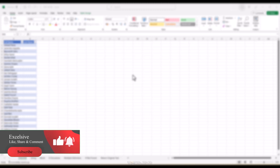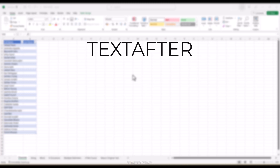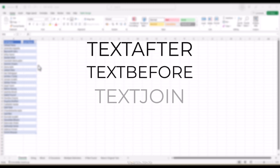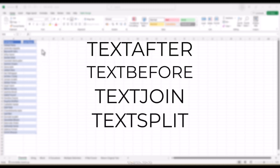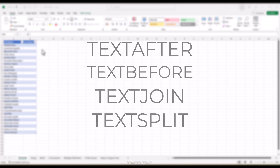Hello and welcome back to our channel. This video will be part of our text formula series where we will cover new text formulas in Excel. We will cover text after, text before, text join, and text split in separate videos. A single video about all of them would have been longer, so I decided to make separate videos so we can check them in detail.